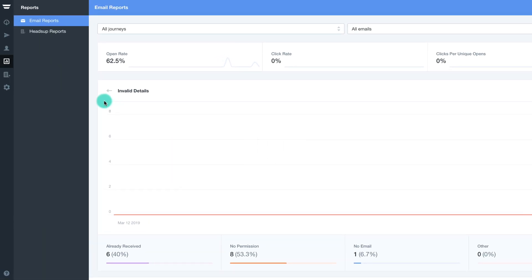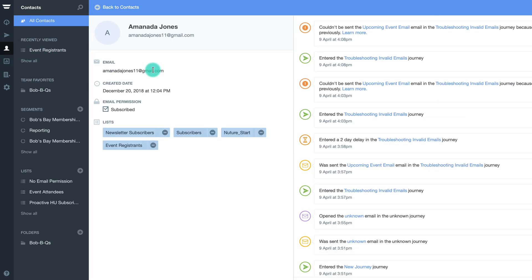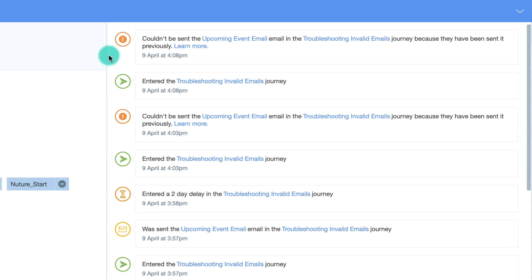The most common reason for an invalid email report is that the contact has already received the email previously. If this is the case, a note will appear in the contacts activity feed, like so.